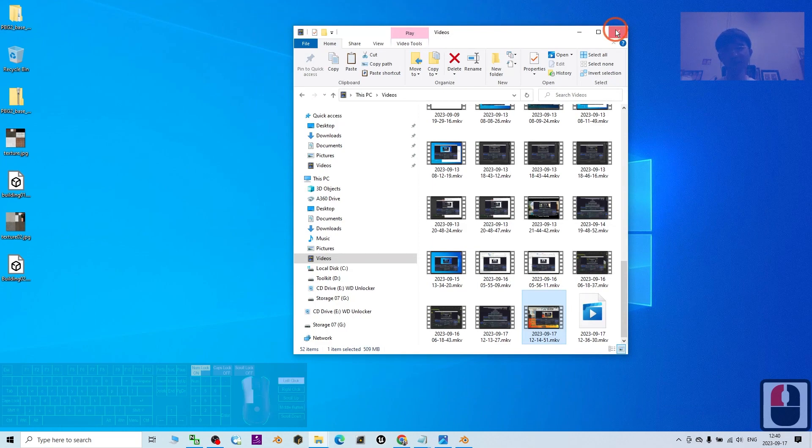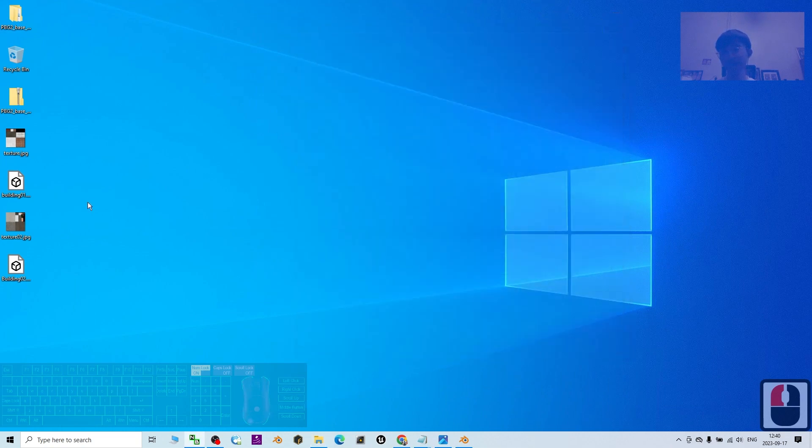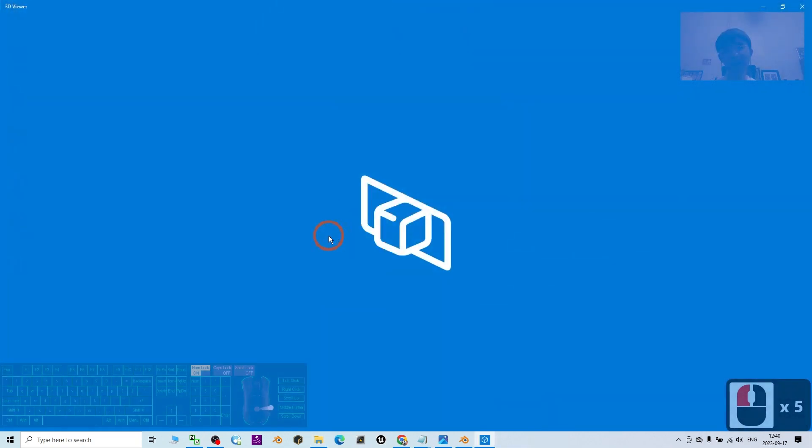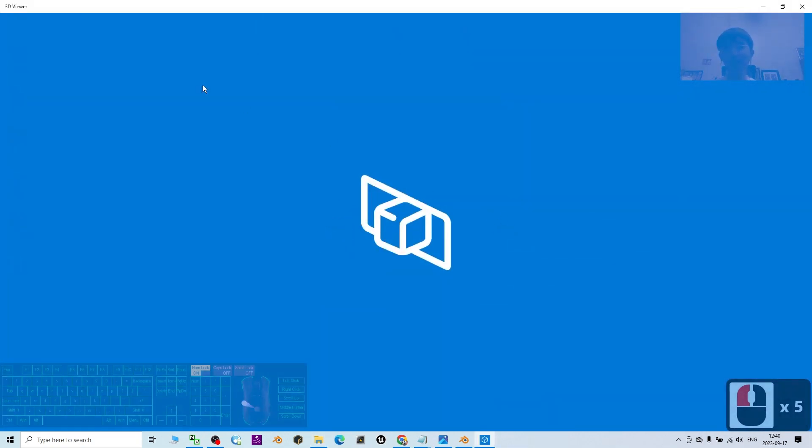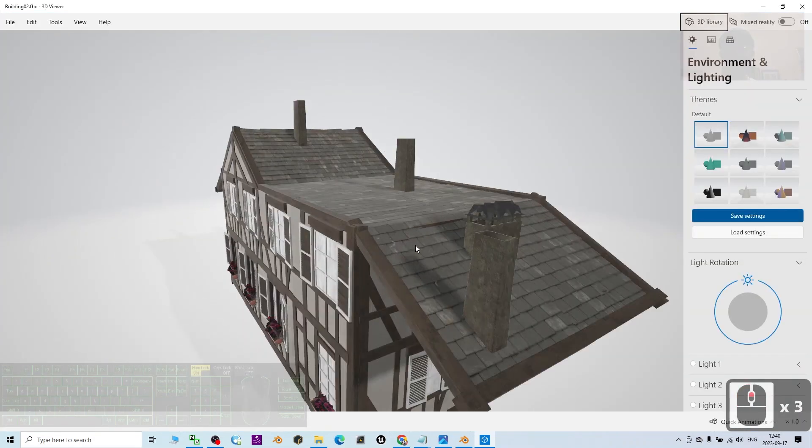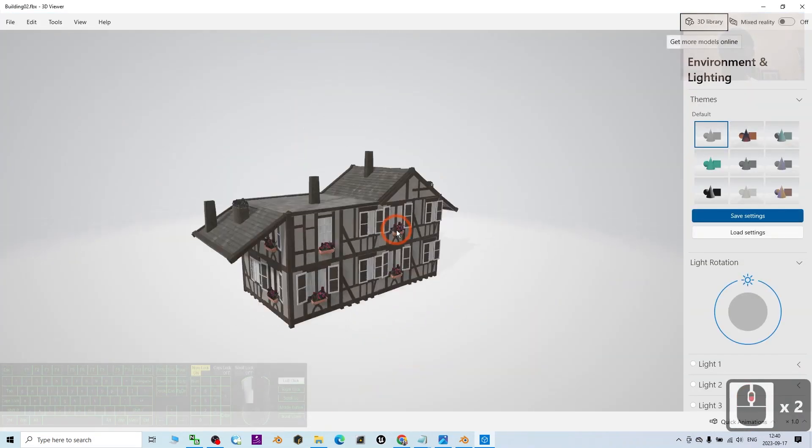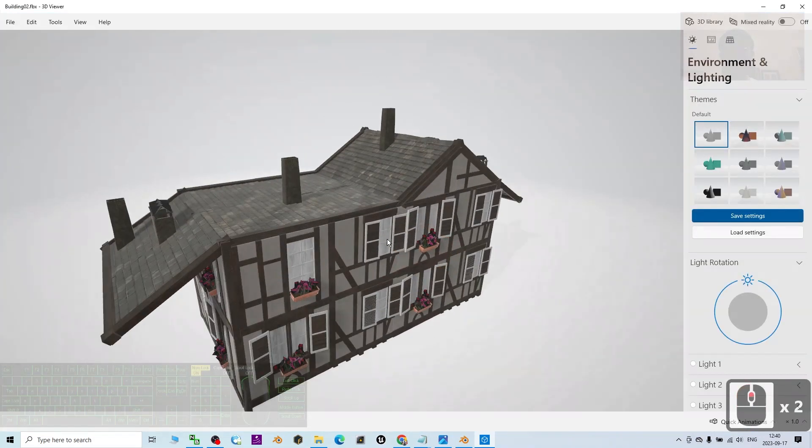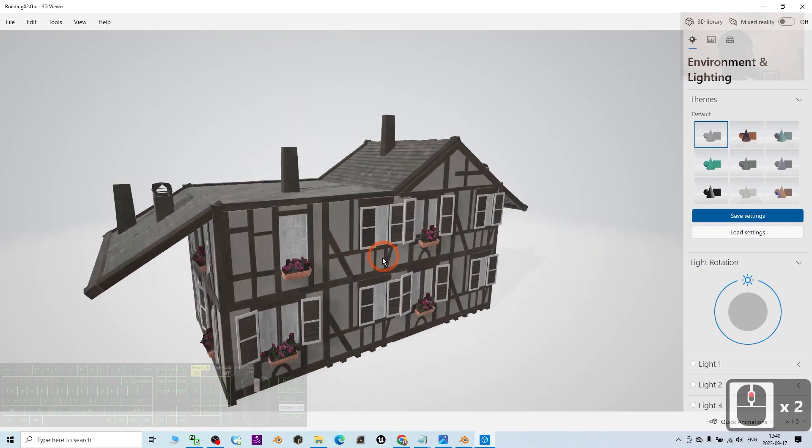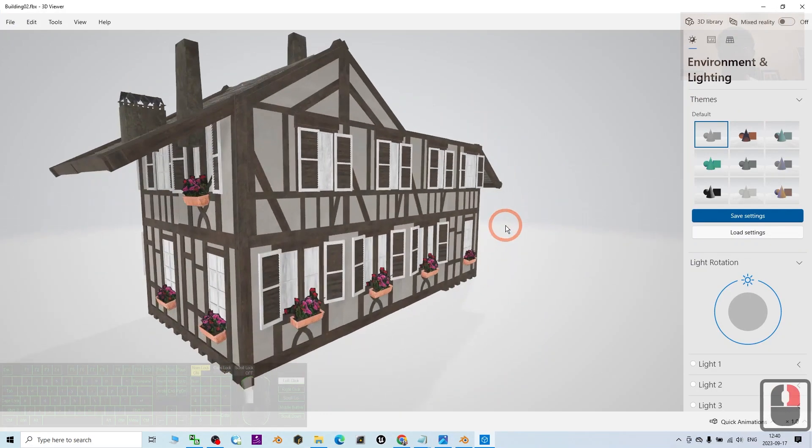The Building 02 is here. If I double-click, it's going to open using Microsoft 3D Viewer. Have a look - you can see exactly this whole building already exported as an FBX file.